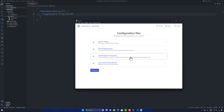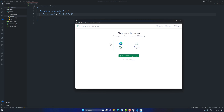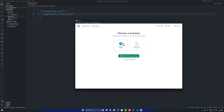I hit Continue after the configuration files are created. It then presents a 'Choose a Browser' option — in this machine I only have Edge and Electron browsers, but if you have Chrome, Firefox, or Opera installed, they will all appear here, demonstrating Cypress's cross-browser support. I select Edge and would hit 'Start End-to-End Testing in Edge', but I'll pause here for you to complete the installation first.